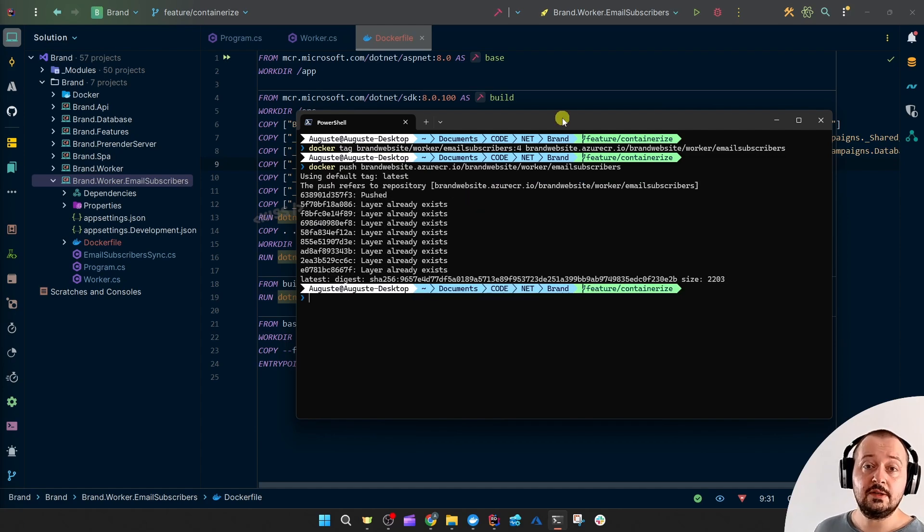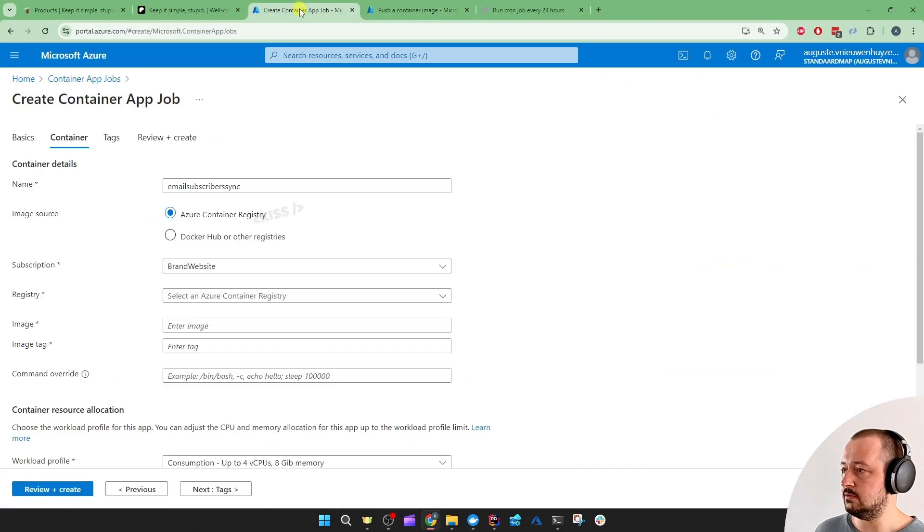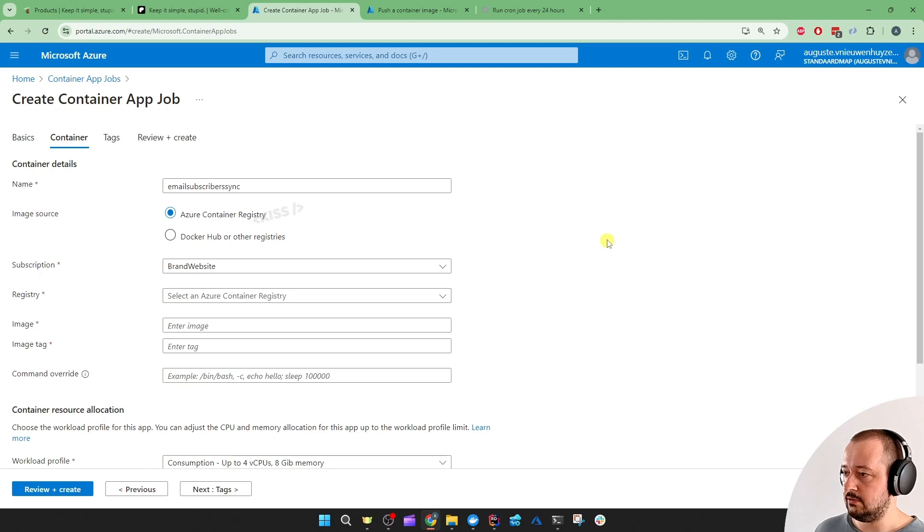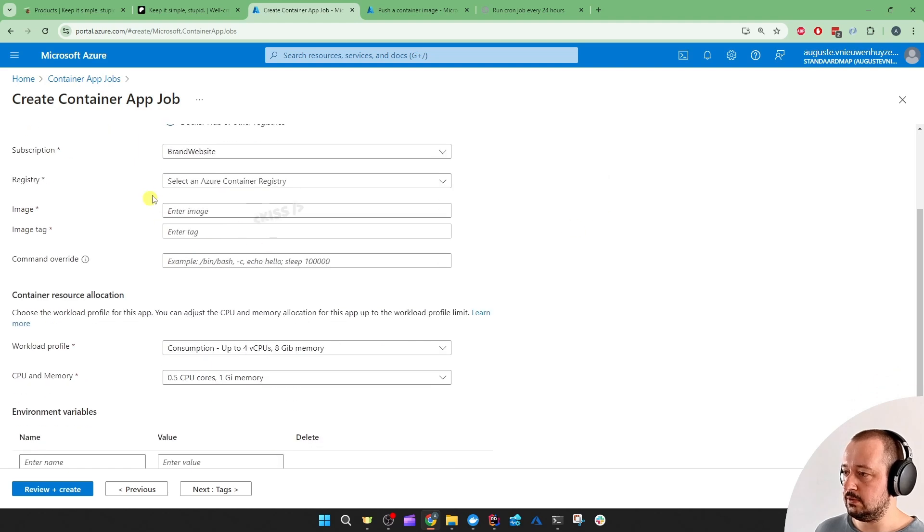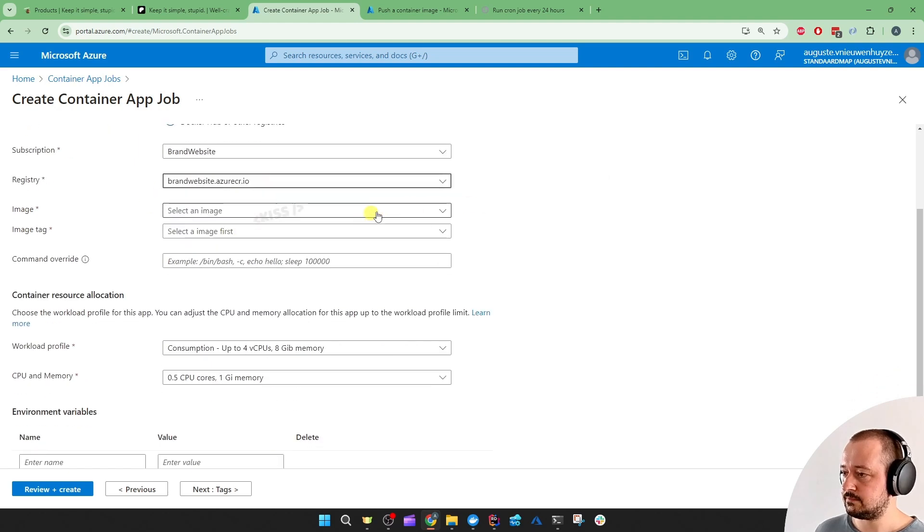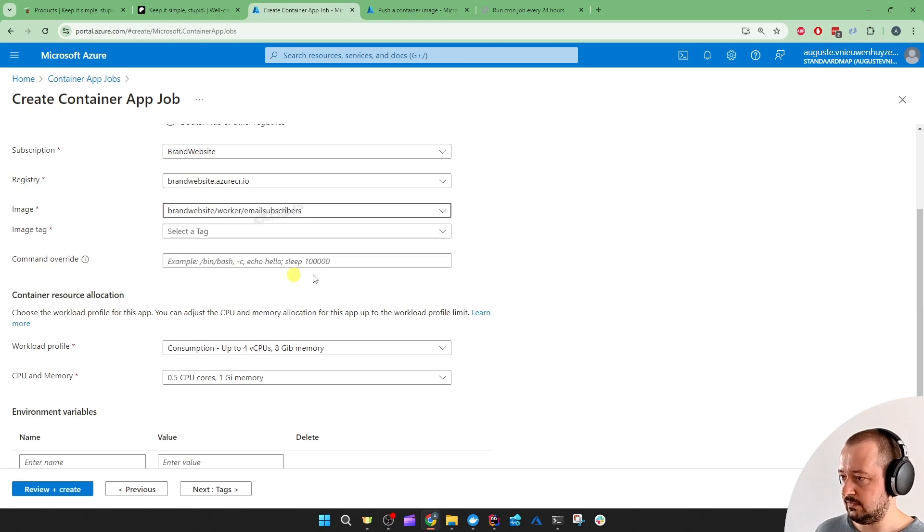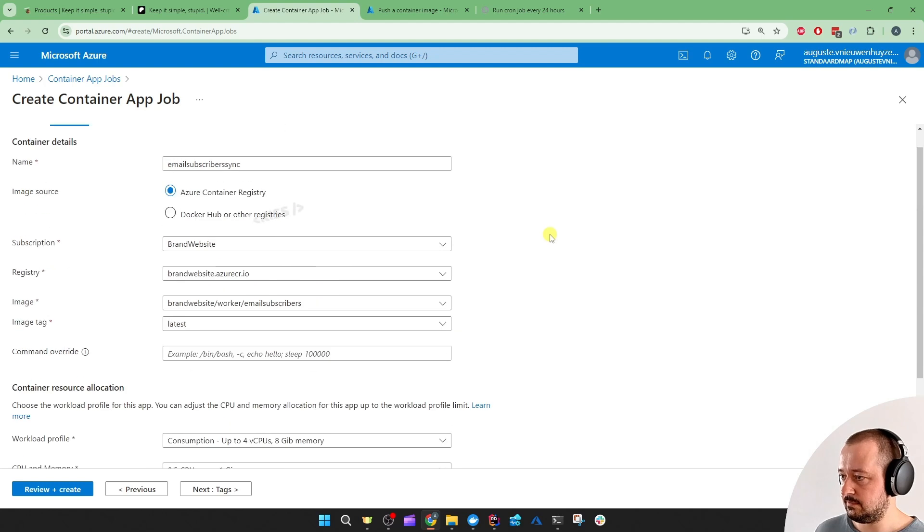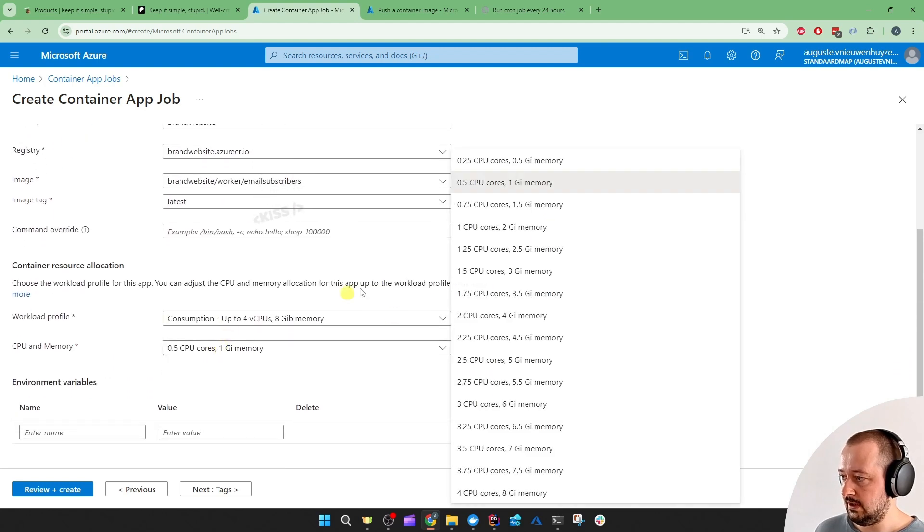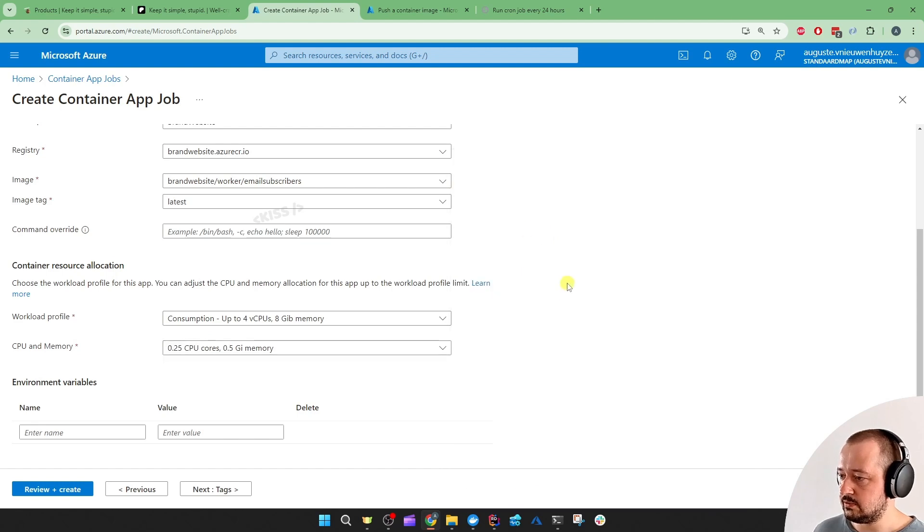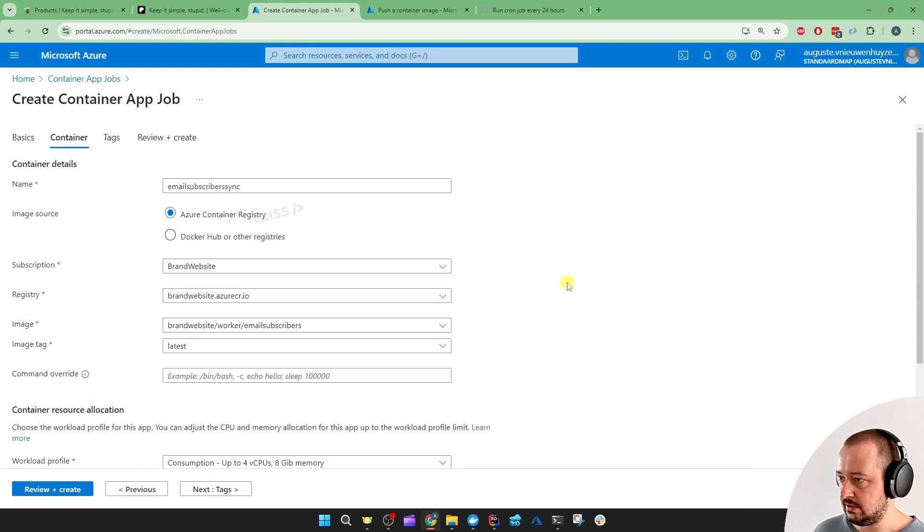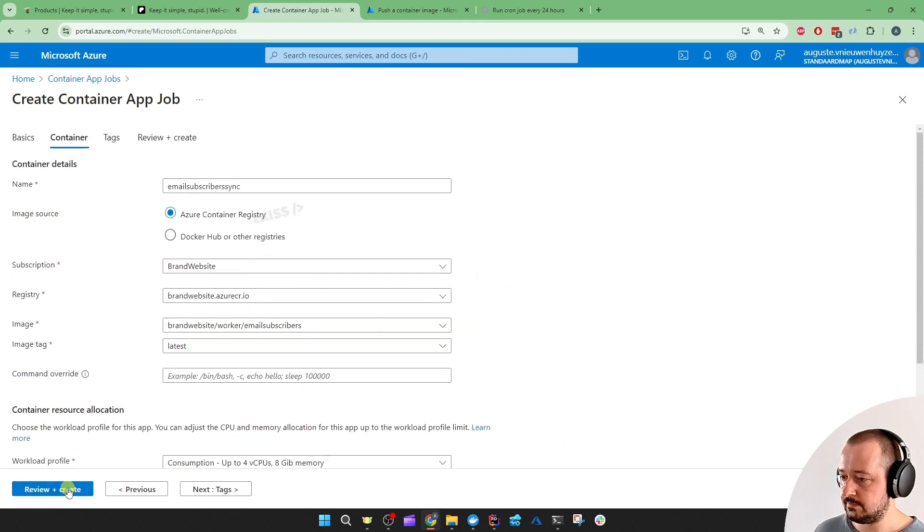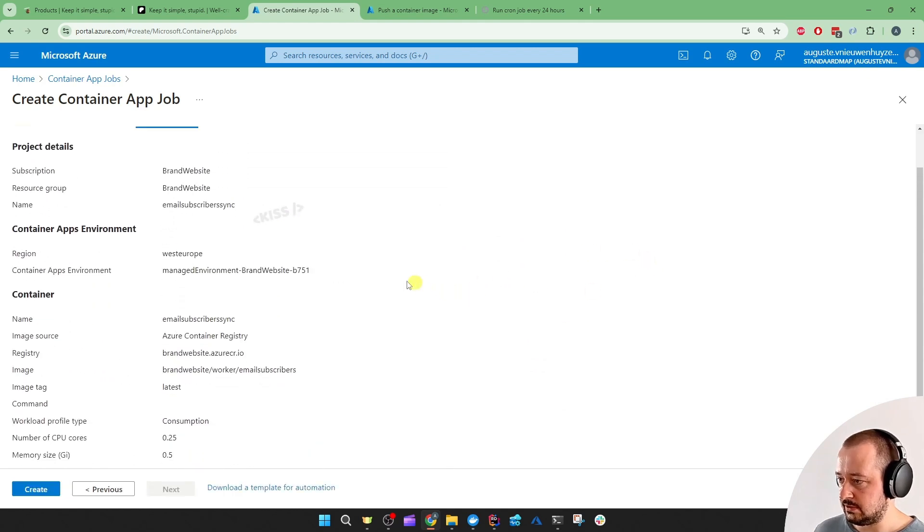That pushed successfully. So, let's head back over to the container jobs. And now, I should be able to just select the image. The latest tag. Okay. I'm going to pick the lowest resources. And then, just review and create.